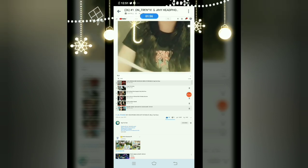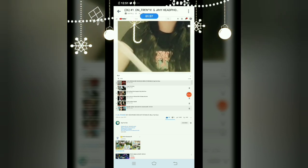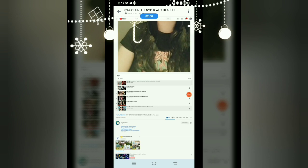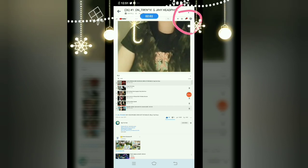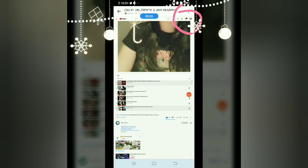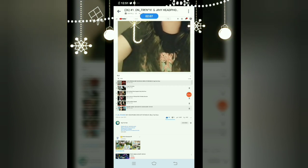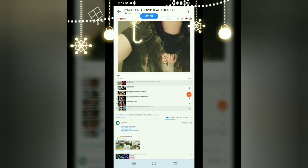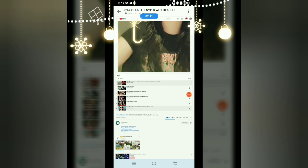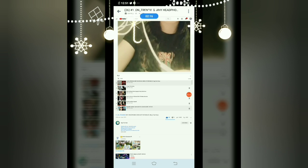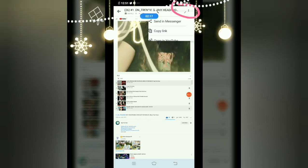One more important thing — make sure your account in your browser and your account on your YouTube app is the same. When you do that here, it will automatically register to your YouTube account. Since I've already done everything here, let's switch over to the YouTube app.